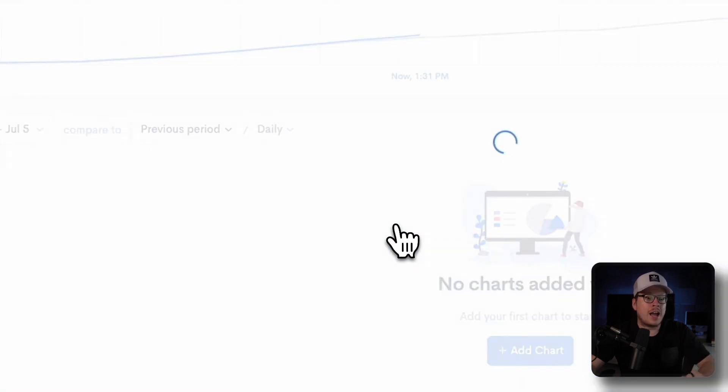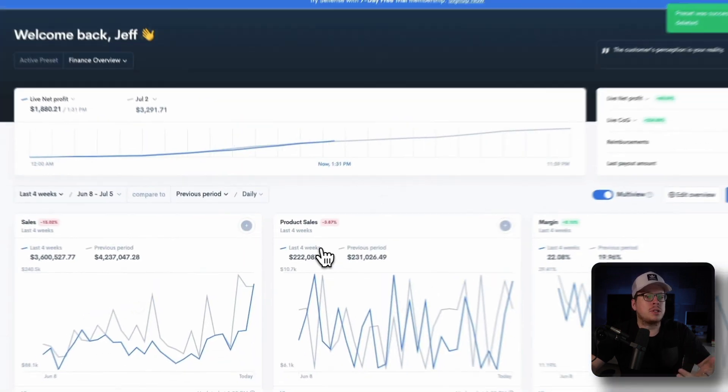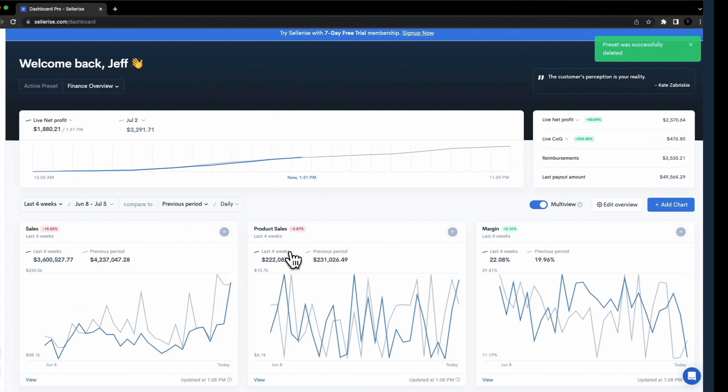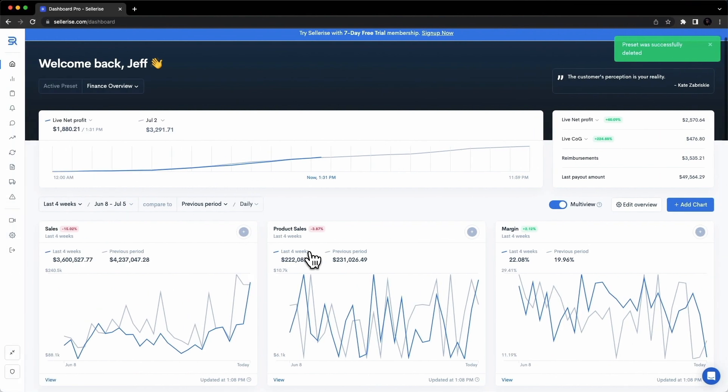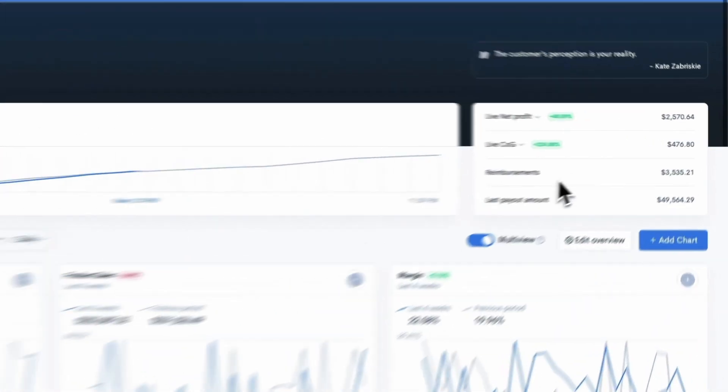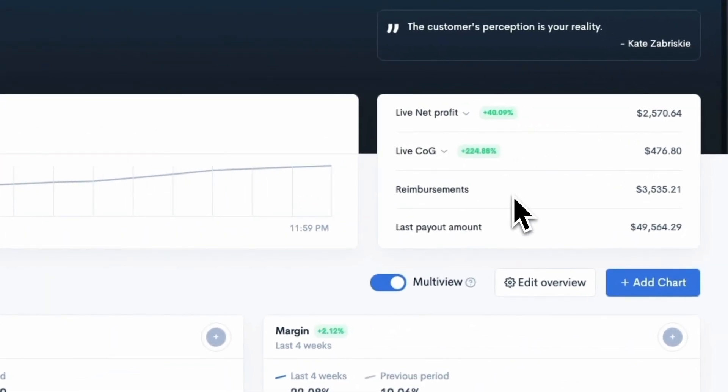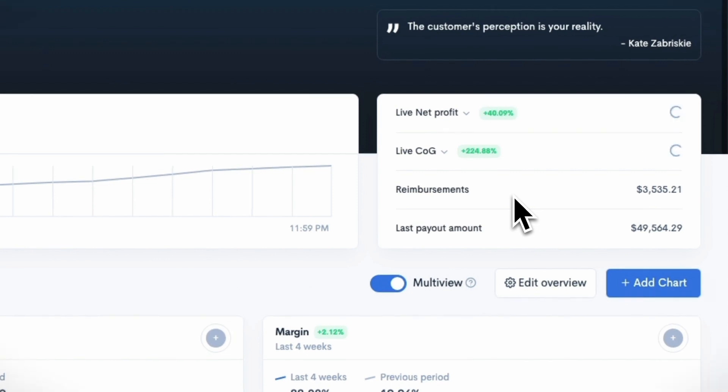Confirm your actions, and the preset will then be deleted. Our dashboard also provides you with the total amount of reimbursements available, allowing you to quickly claim your reimbursements. No more missed refund opportunities.